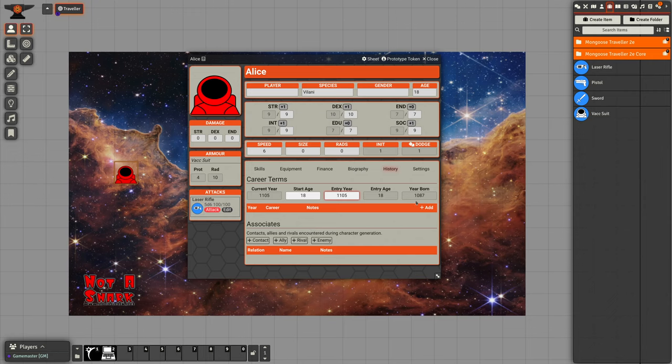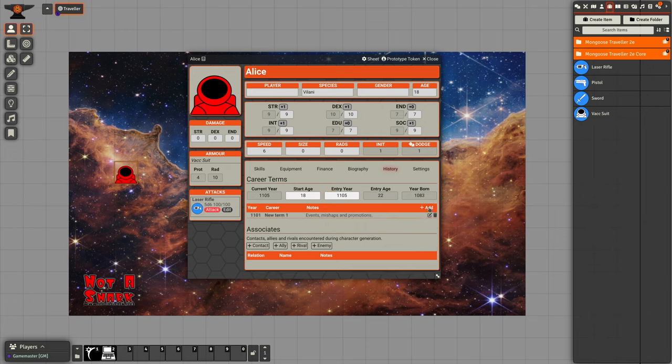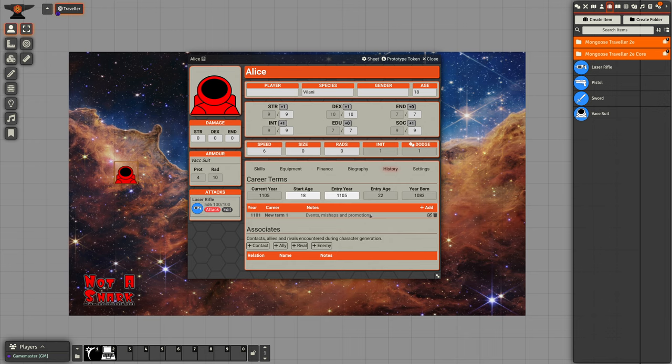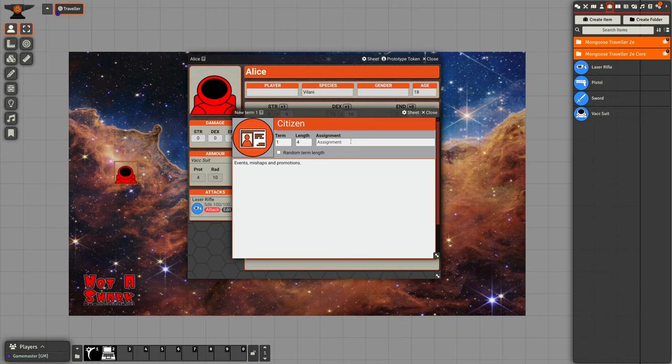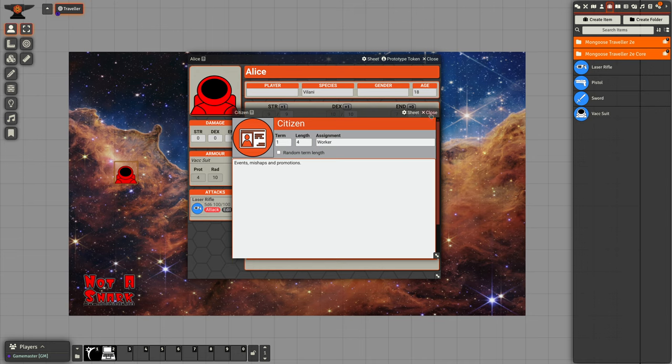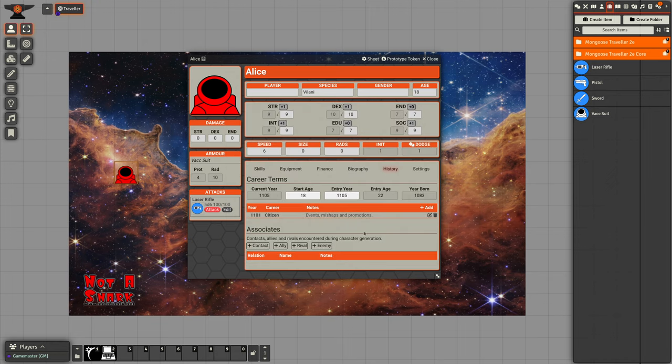If we add a career, that adds a four year term. That means she's still starting the campaign year 1105, but she's 22 years old. So that pushes back when she was born. We can edit that, we can set up information. We can put down, record what skills she got, whether she got any allies or enemies and mishaps events that happened during that career term. We can add as many of those as we want.